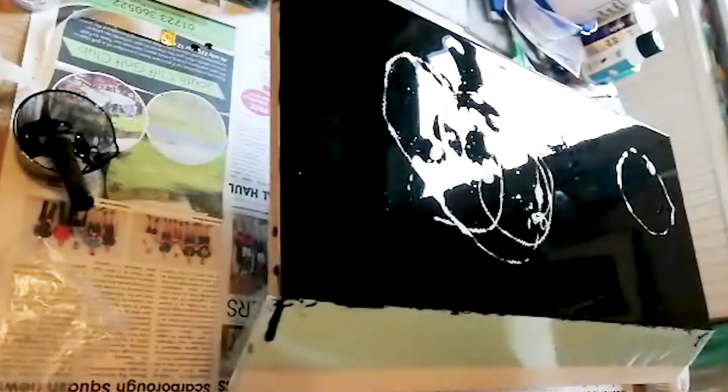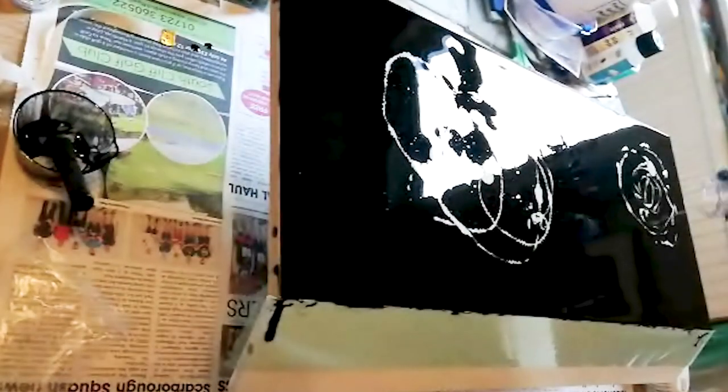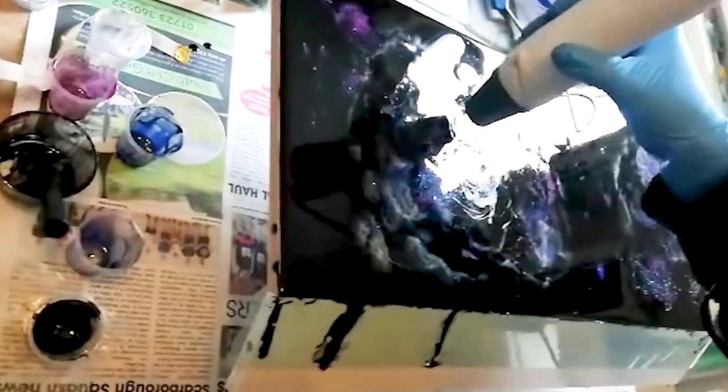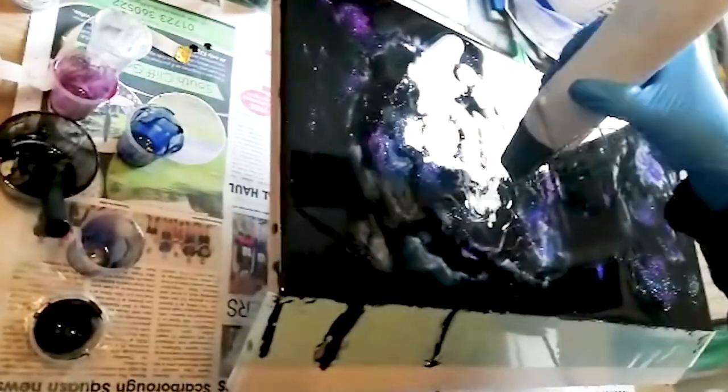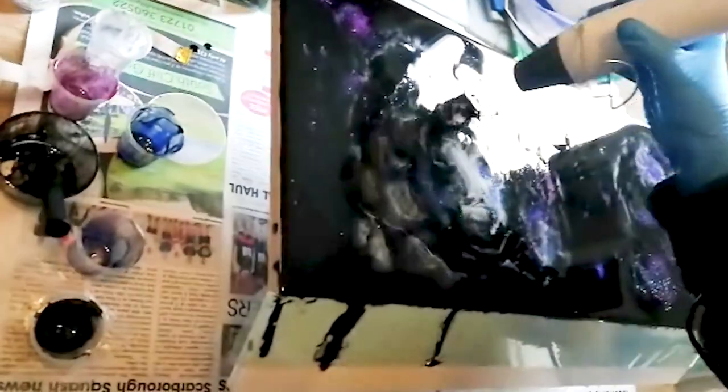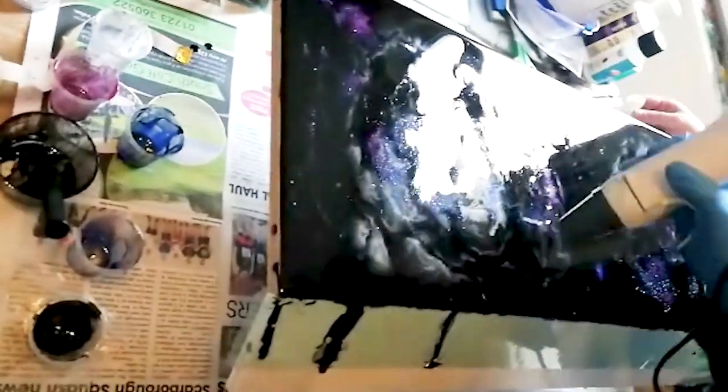A black background was added first before spots of white, purple, and blue were poured on and shaped using toothpicks and a hairdryer, which also helped the resin to dry.